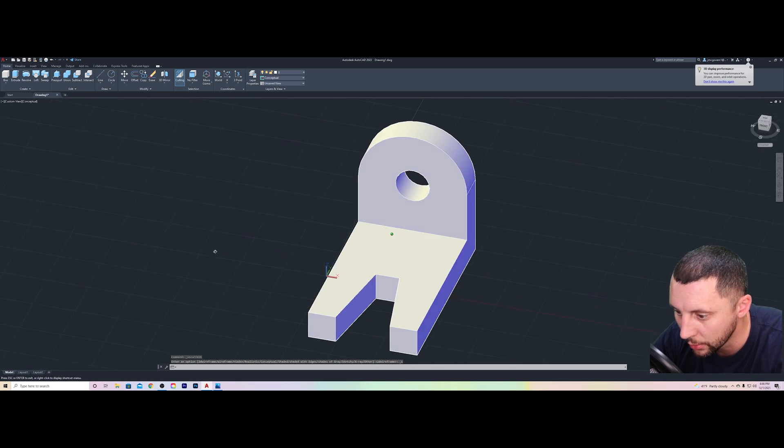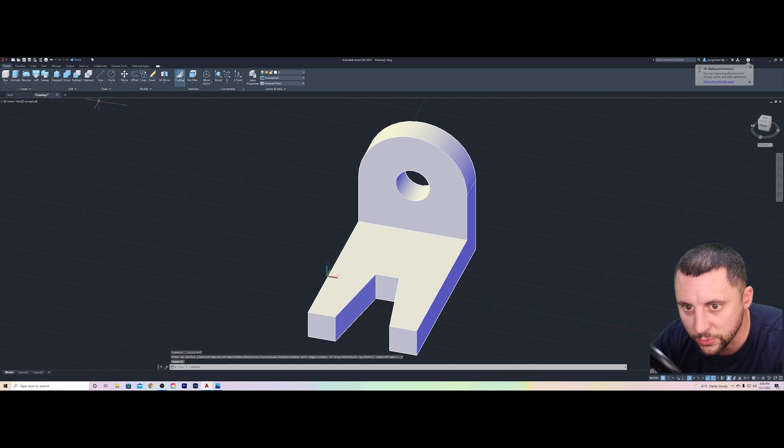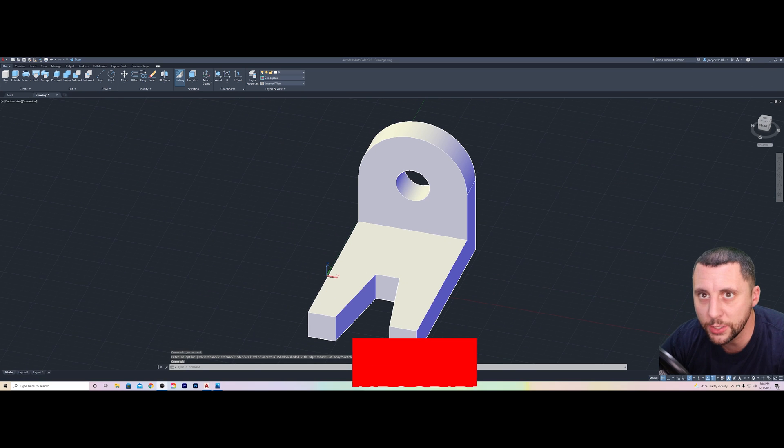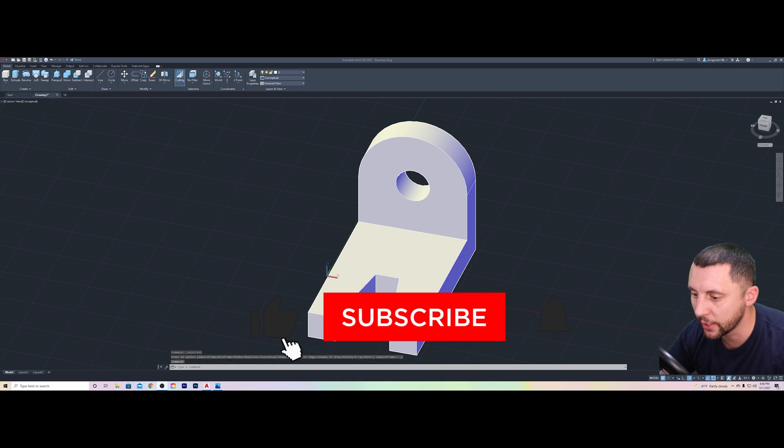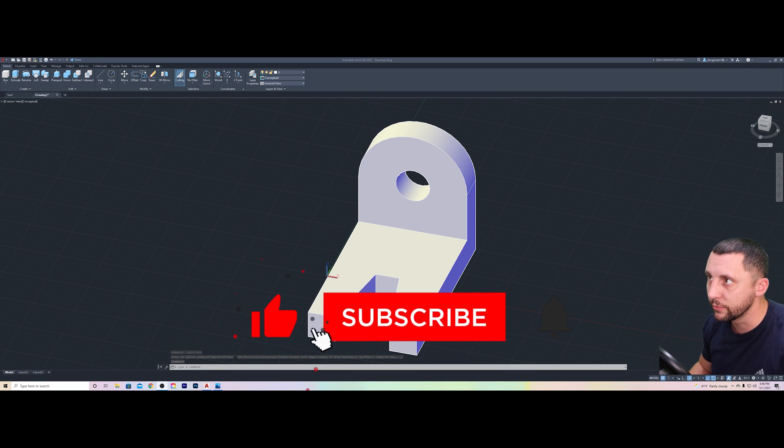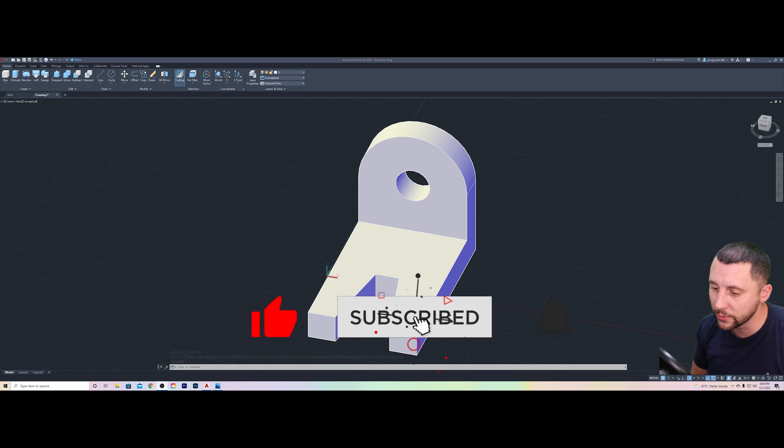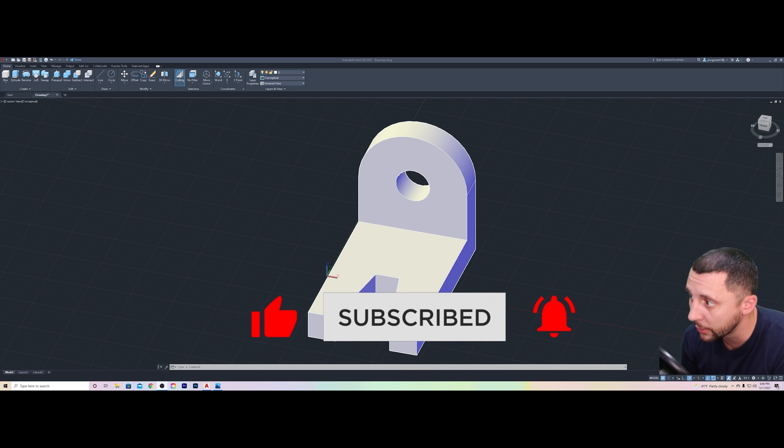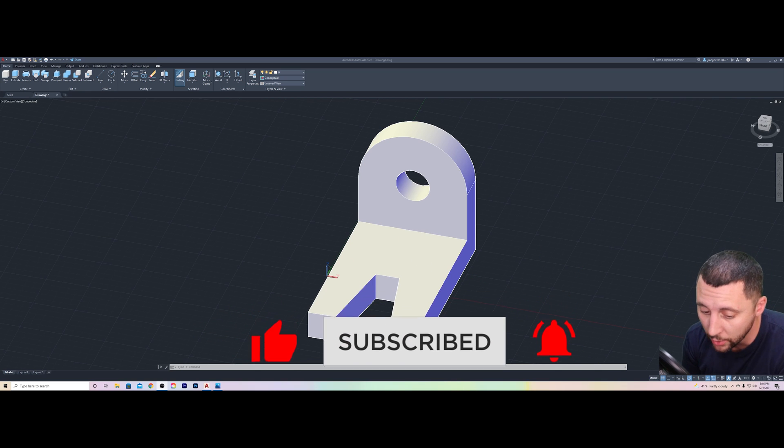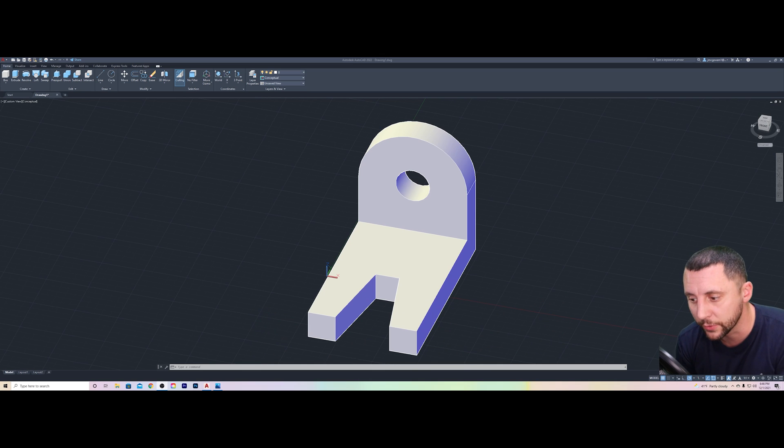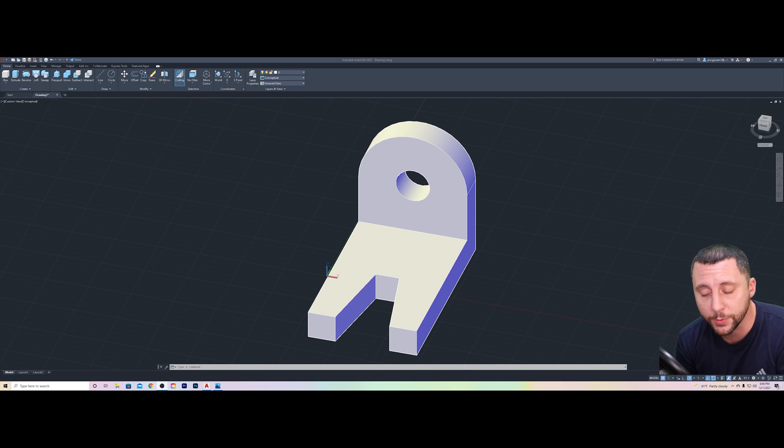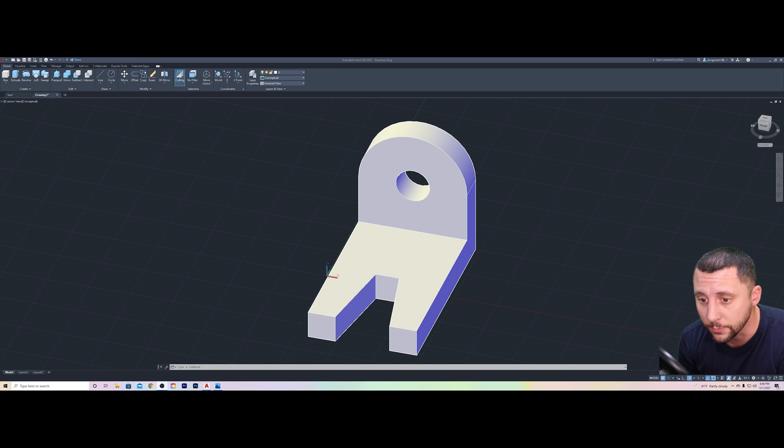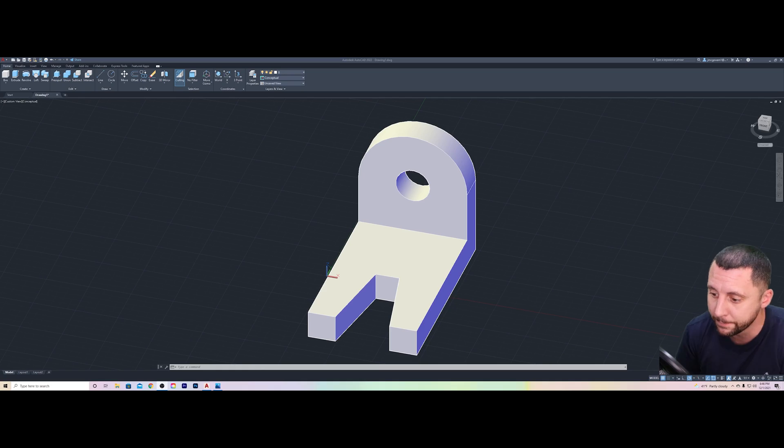All right, listen, while I have your attention before you go, please subscribe to the channel. You can like the videos if you're liking and learning something, and you can also turn on the bell if you want to see all of my future videos and get notifications. All right, I really appreciate it. It helps the channel grow, and I just want as many people as possible to see the work that we do. All right, so I'll see you guys in the next one. See you later.